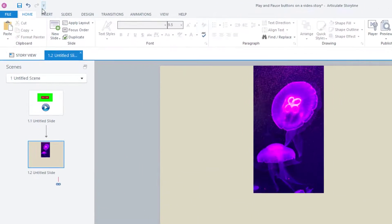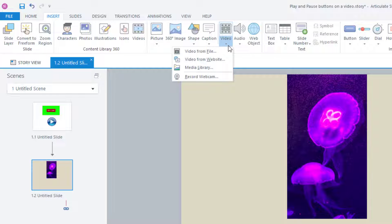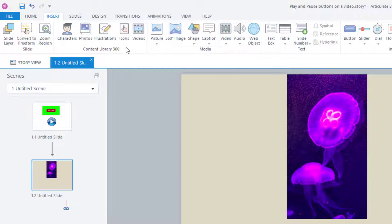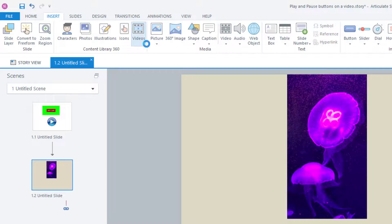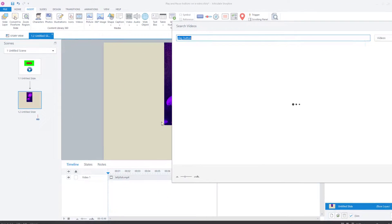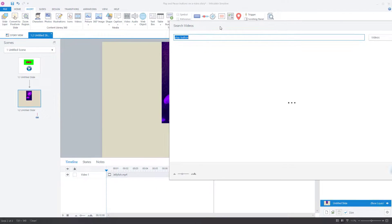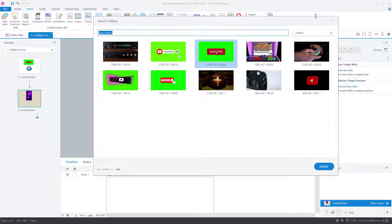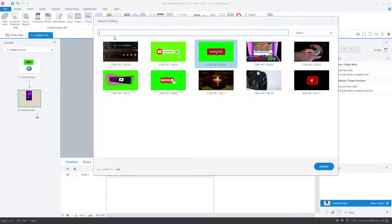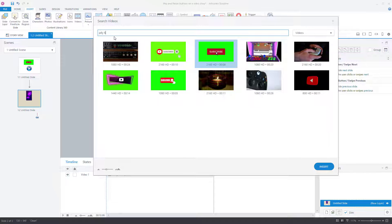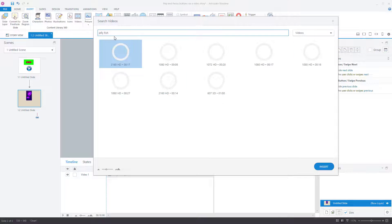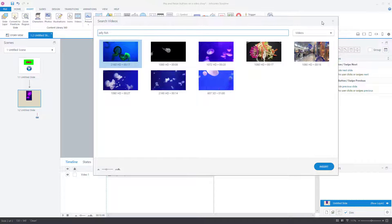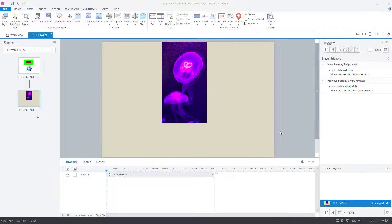And I'll show you that. So I've gone to insert and video, video from file, but I could have inserted a video if you're using Storyline 360. I could insert a video from here. So any video that I wanted, for instance, one of those, but I'll use this one here.